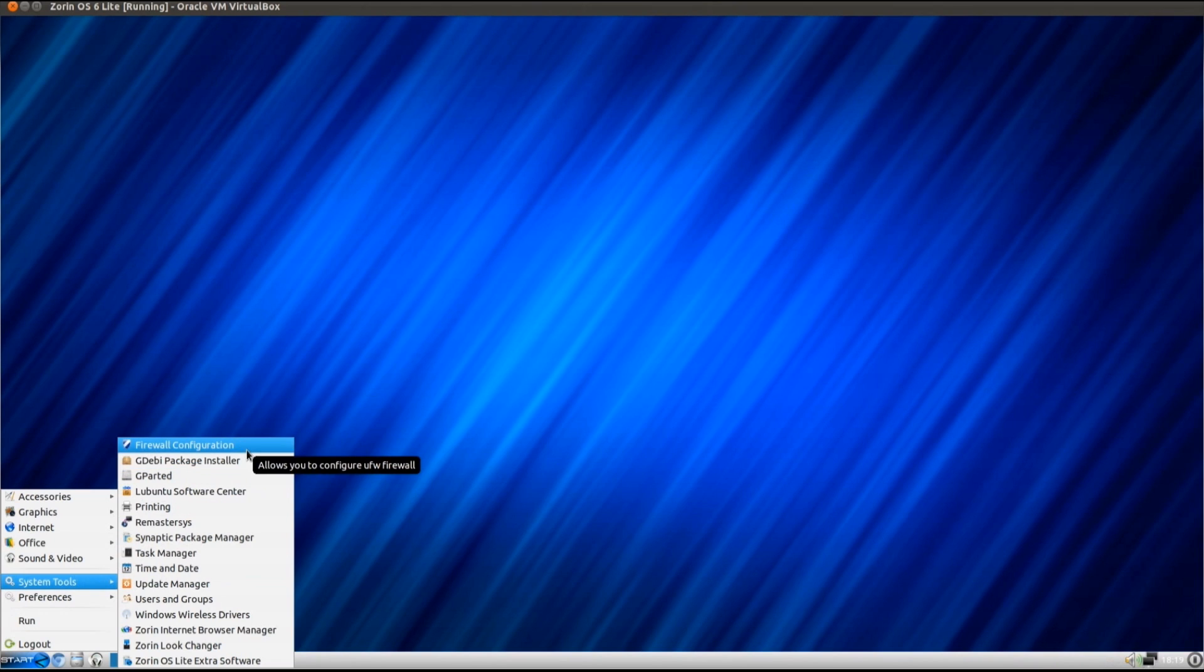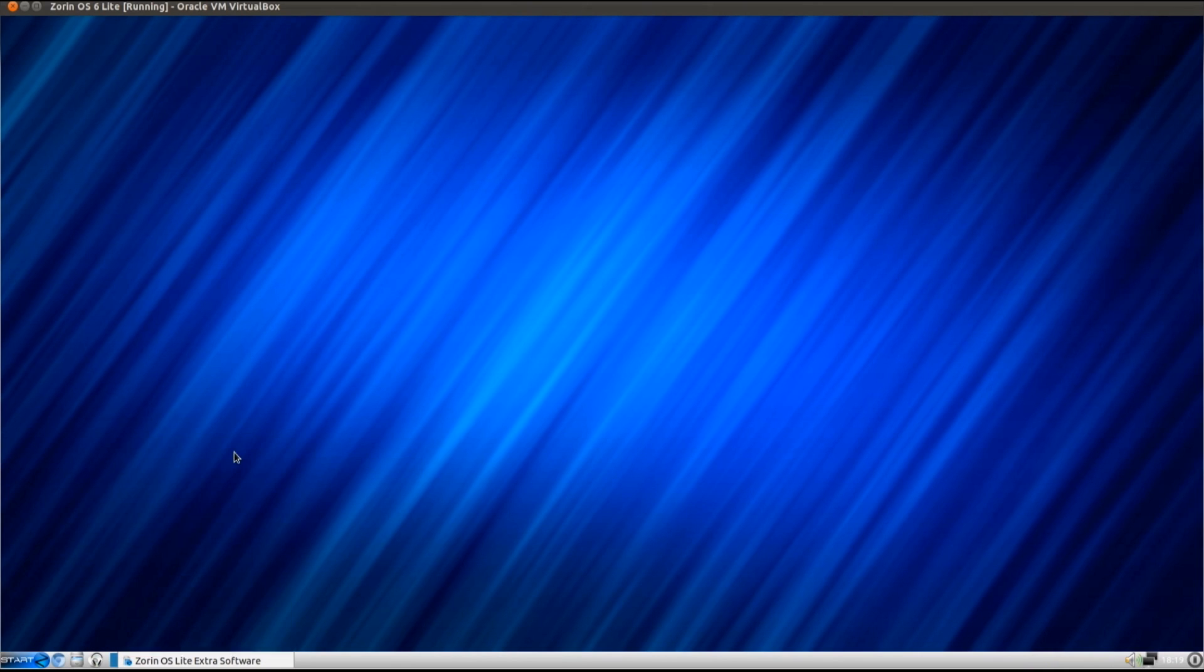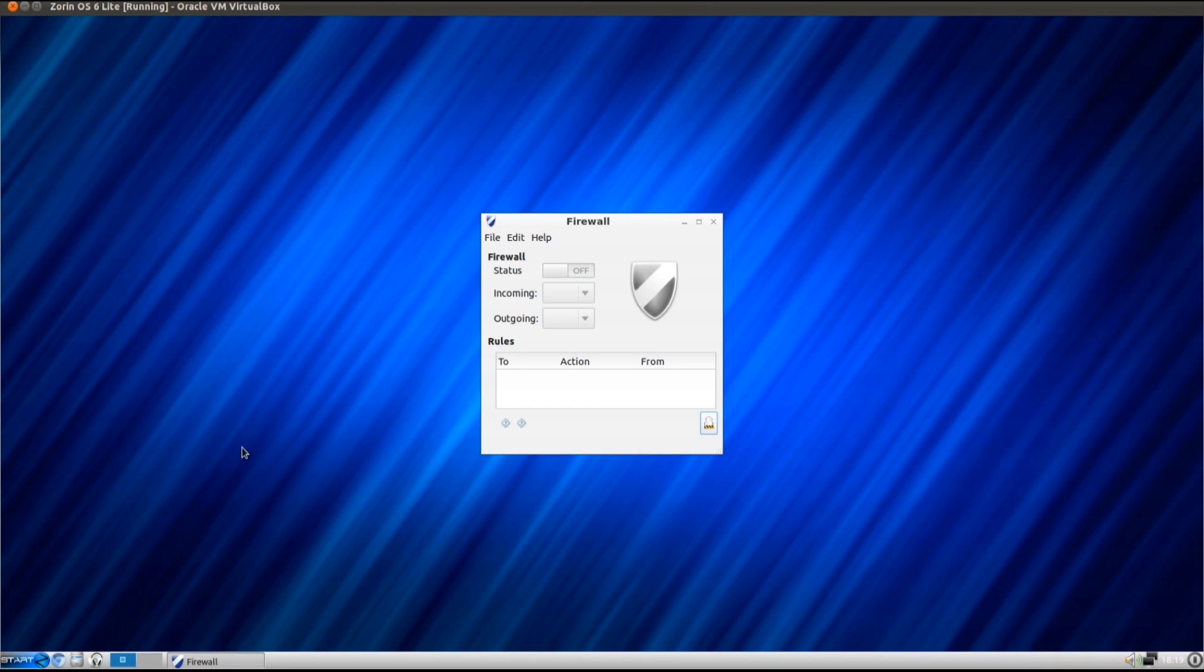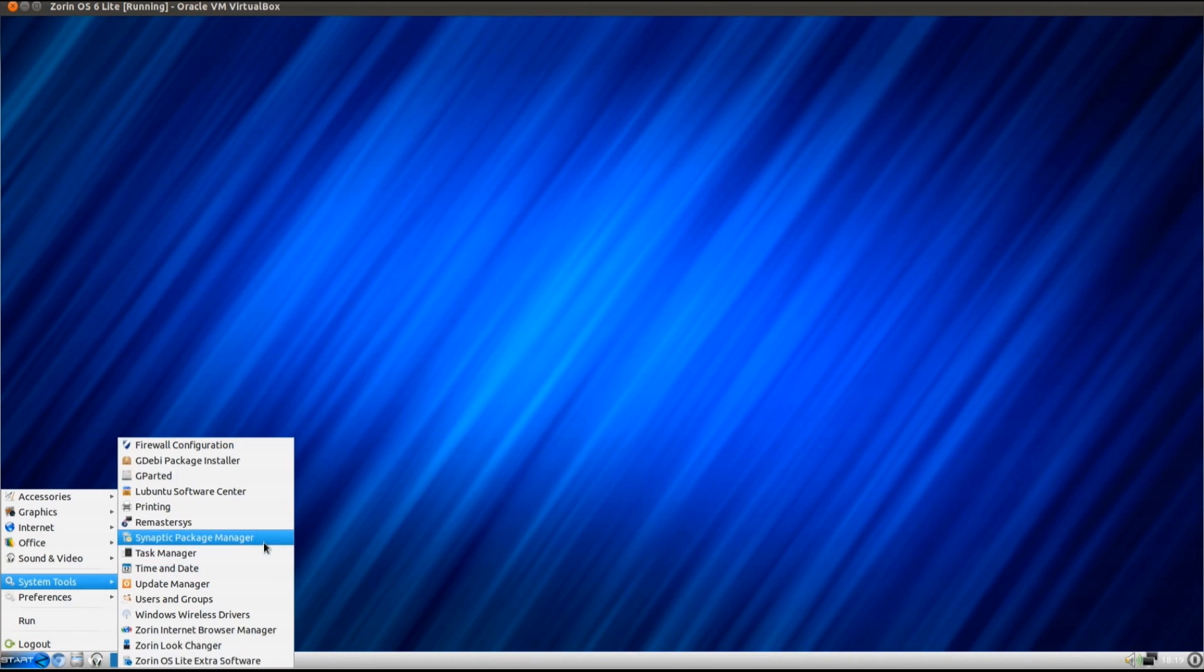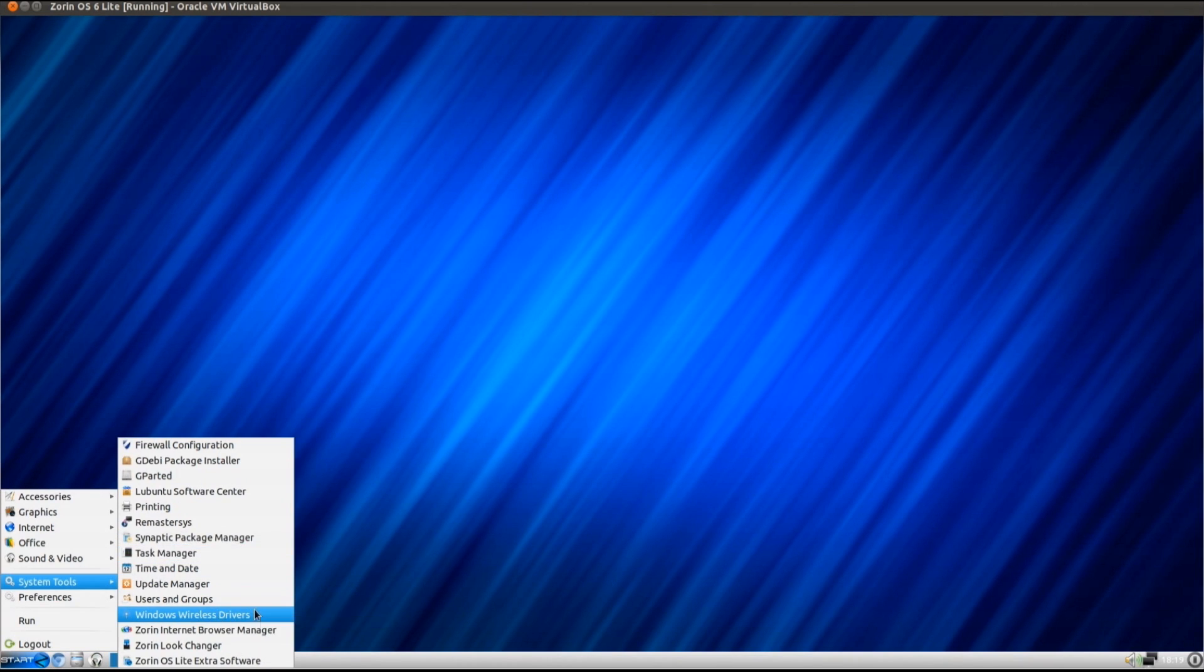Now the system tools, I'm not going to read all these out, but just to make the system a bit easier to use, they've installed the firewall configuration, the GUFW firewall. And we've also got the Windows Wireless Drivers, the NdisWrapper driver installer.